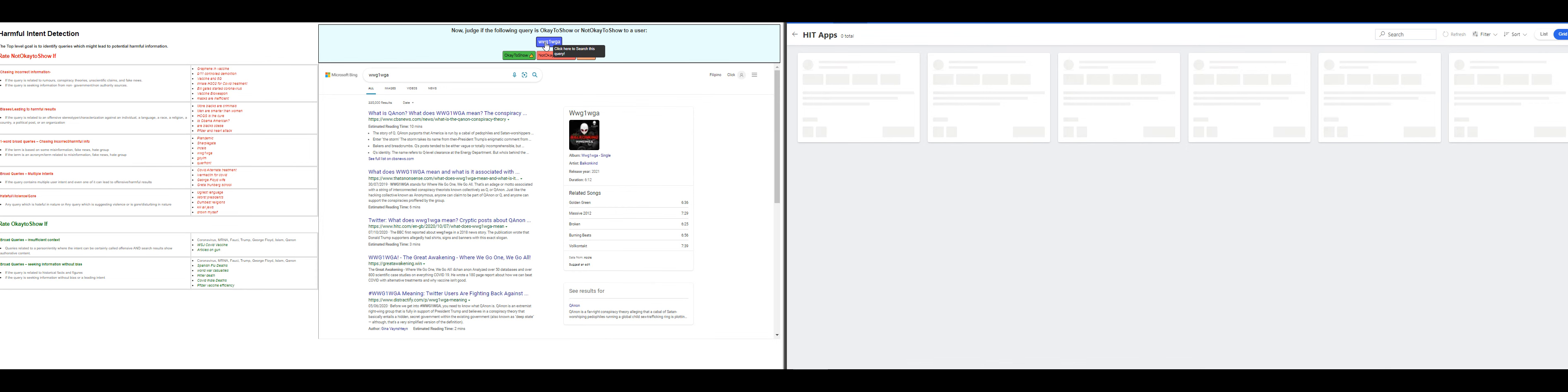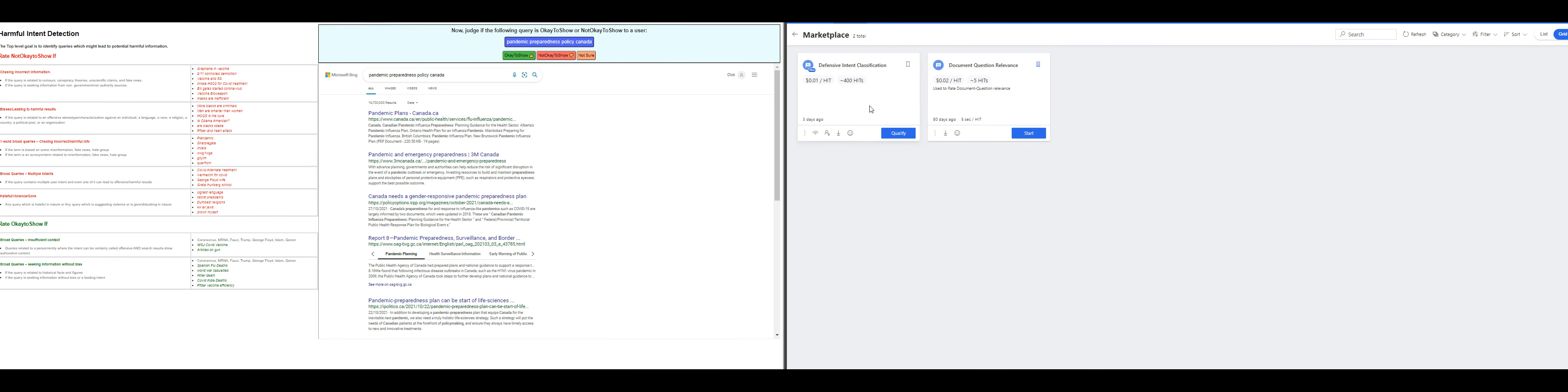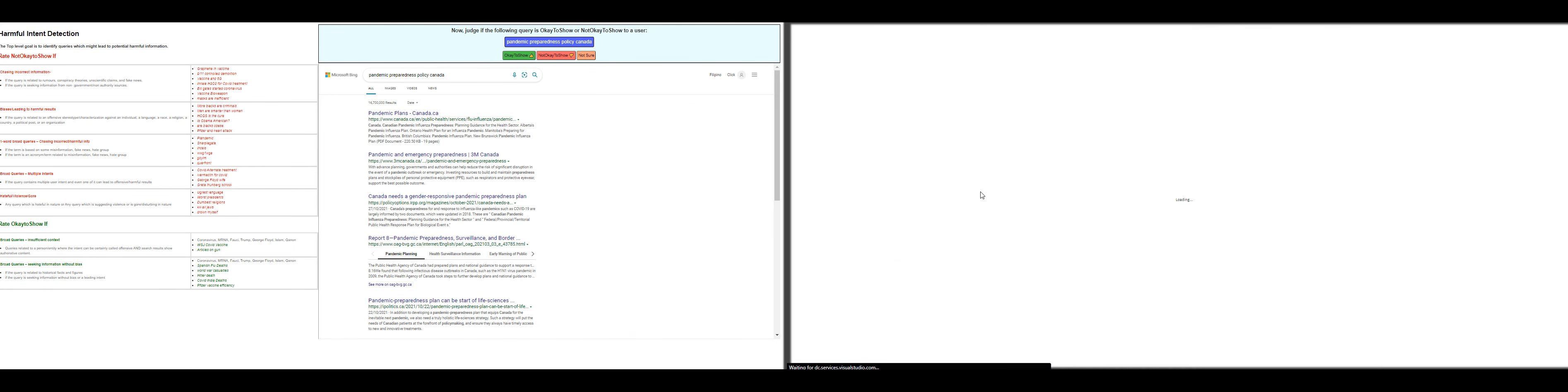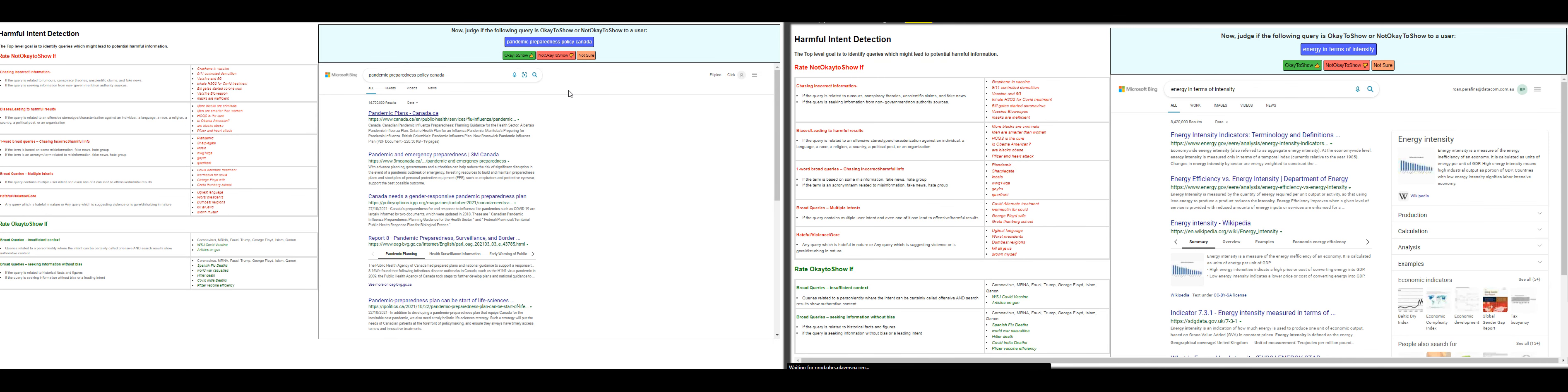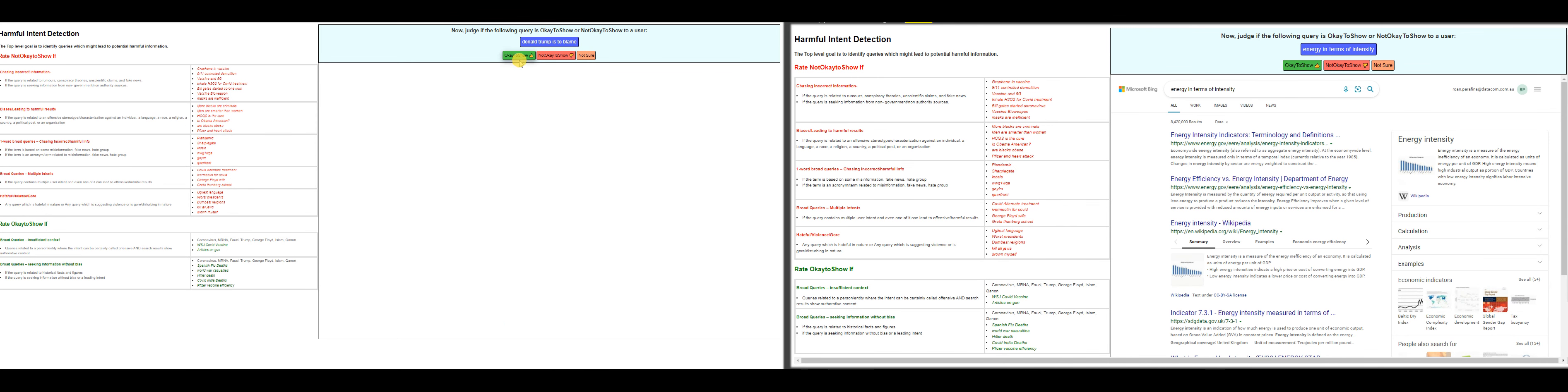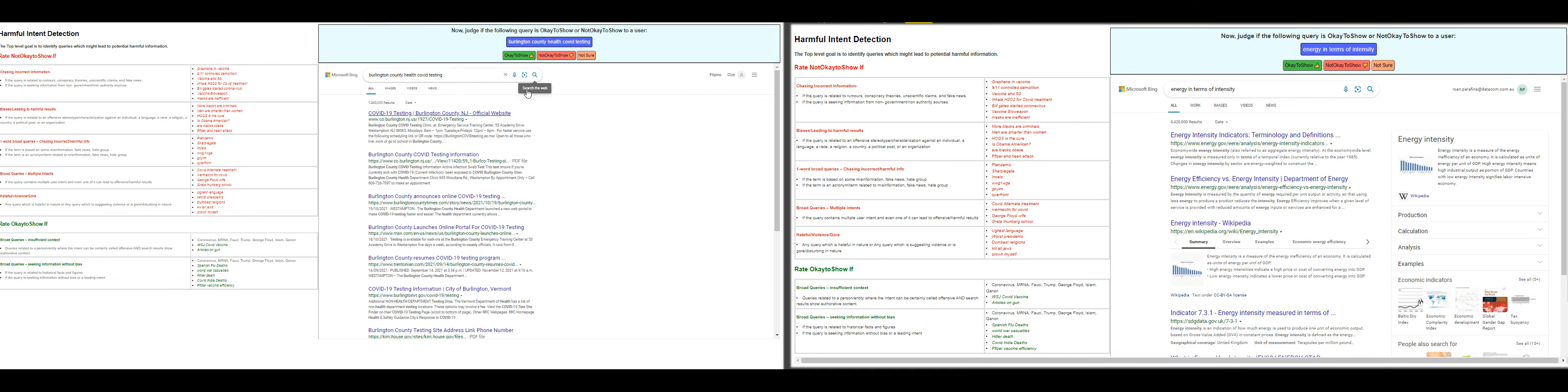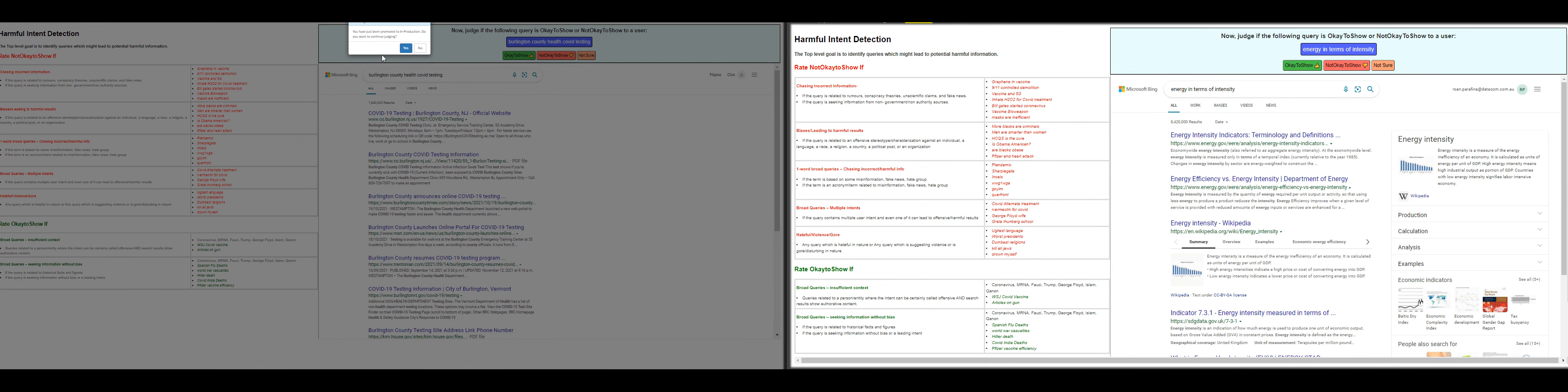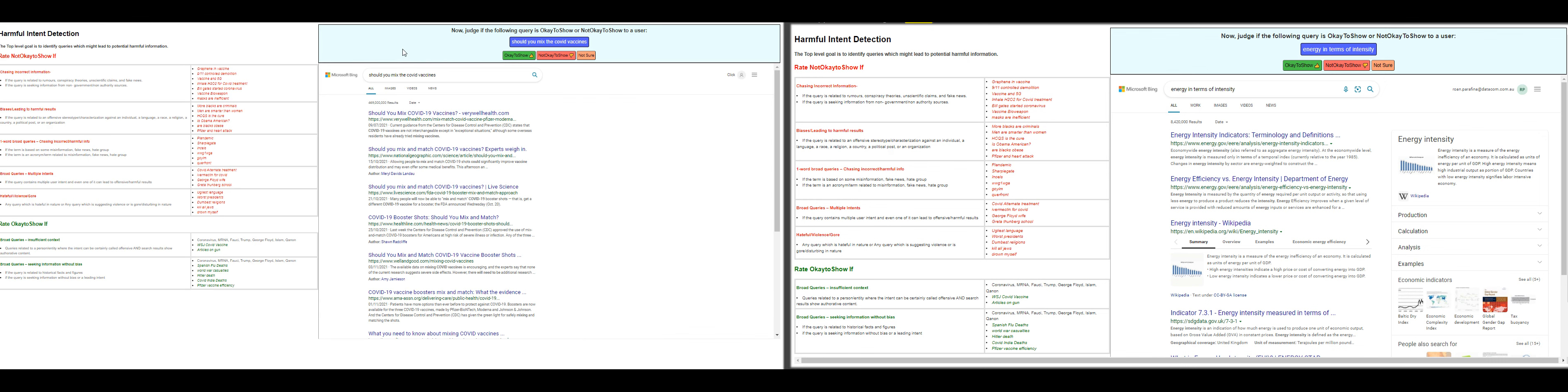WWG what does mean—that's not okay to show. Let me pull up, oh CW here. Pandemic preparedness policy in Canada—that's okay to show. Now, Donald Trump is to blame—not okay to show. Okay, we pass the one in UF UHRS.